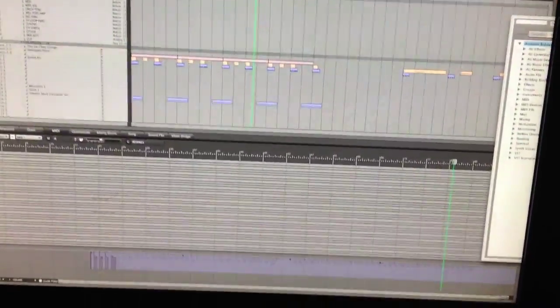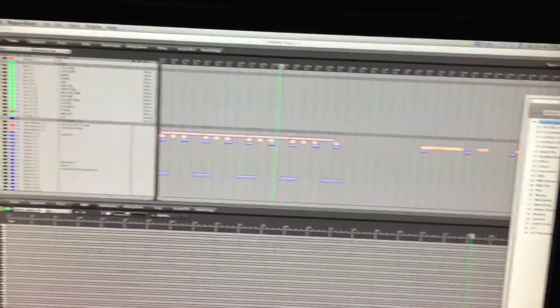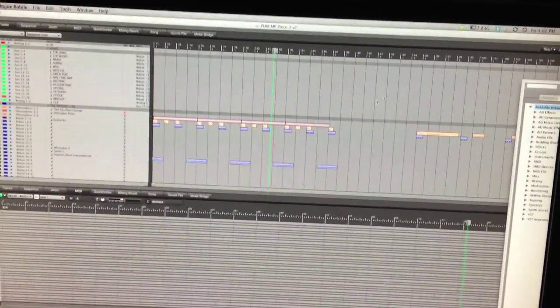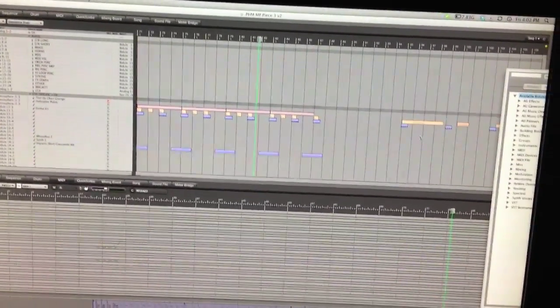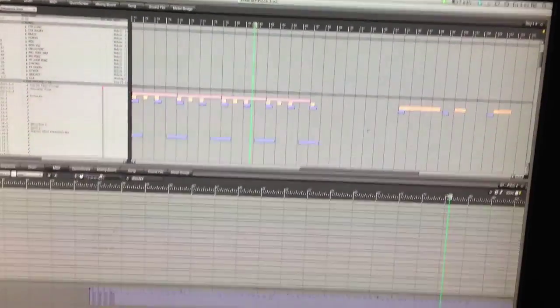Okay, so here we are. We're in DP. I still use DP. I love it. This is DP7, digital performer made by Motu.